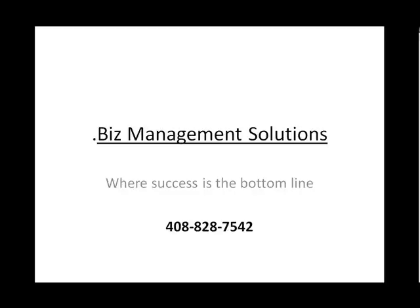.Biz Management Solutions where success is the bottom line. 408-828-7542.